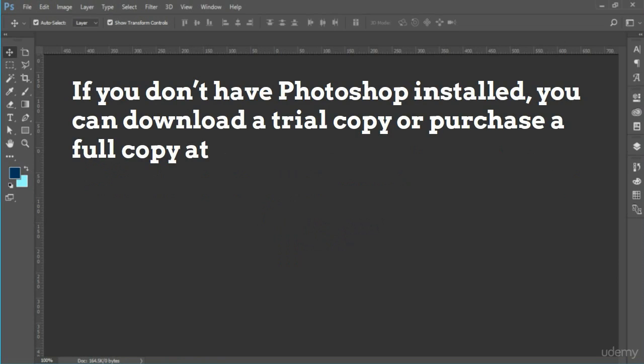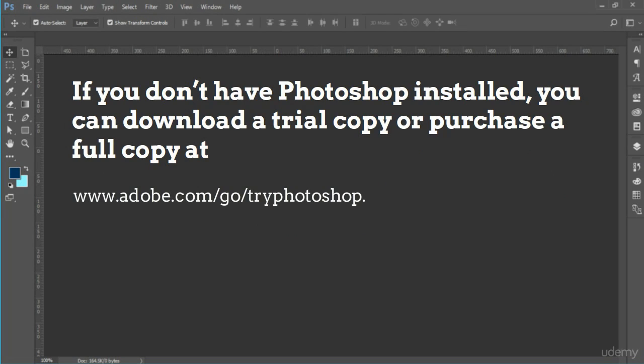If you do not have Photoshop installed, you can download a trial copy or purchase a full copy at www.adobe.com/go/try Photoshop.